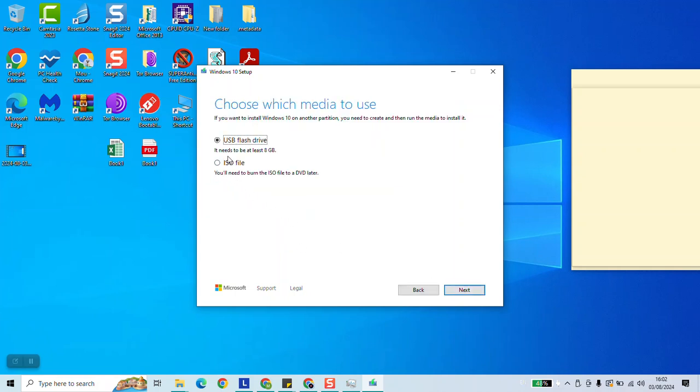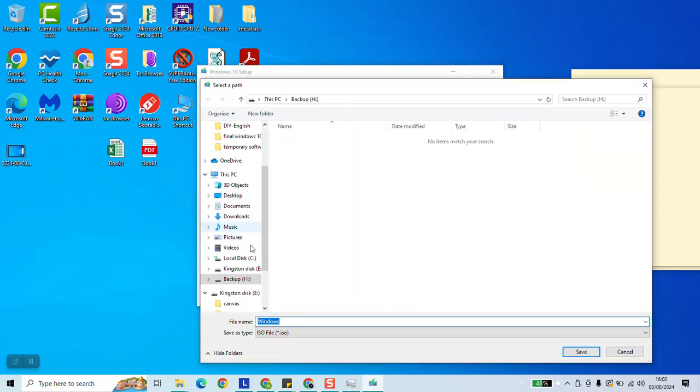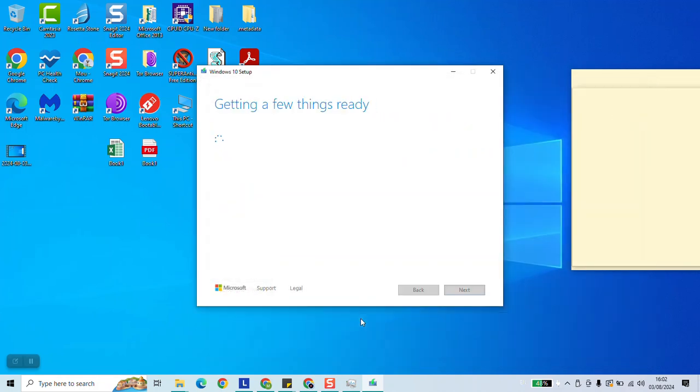Here we're going to select ISO file and we're going to click next. We'll select the location where we need to save it. So here and we're going to name it Windows 10. Click save and here the download will start.